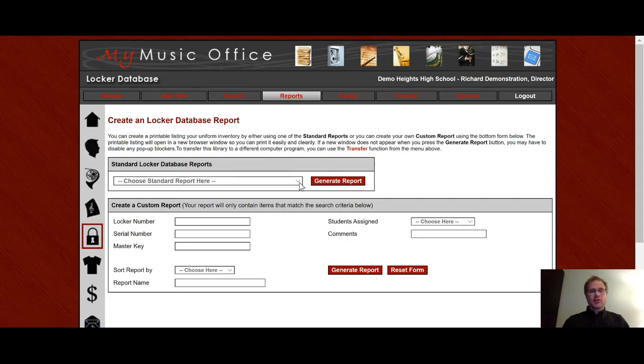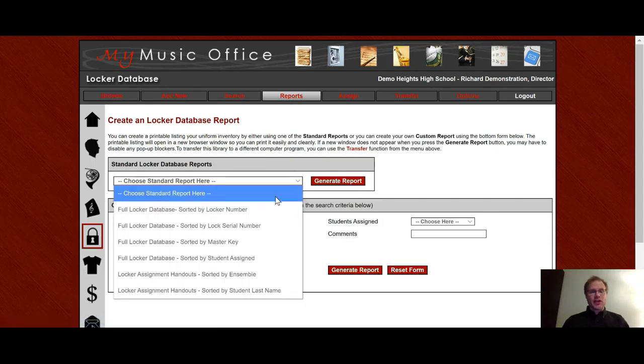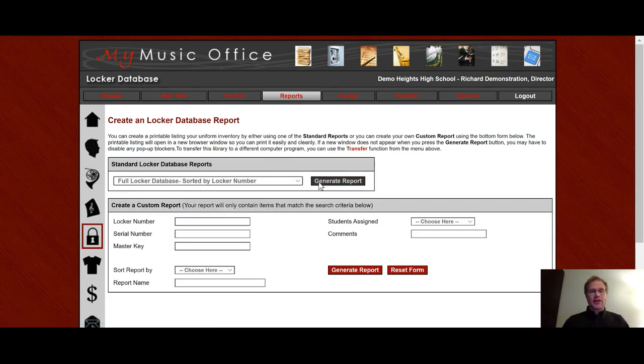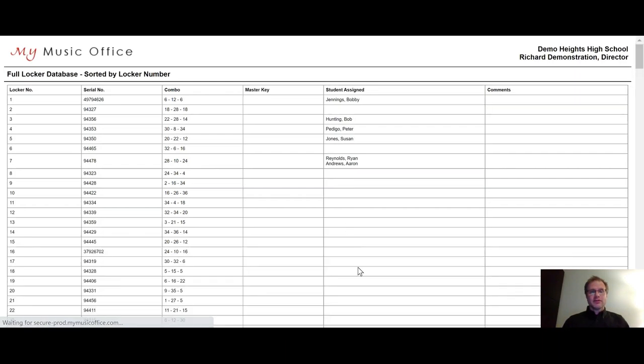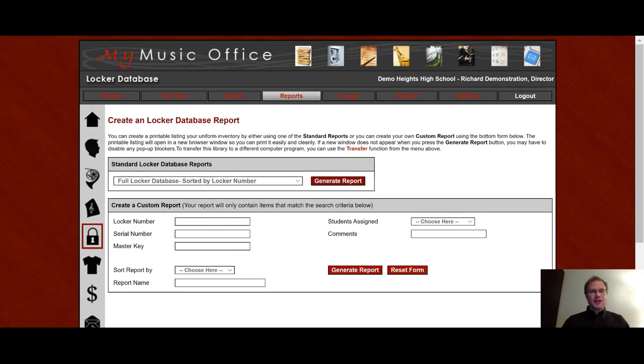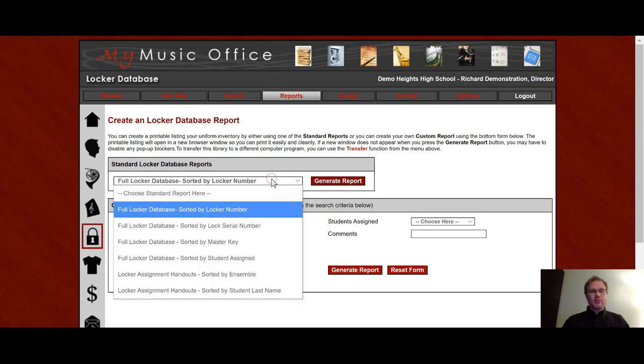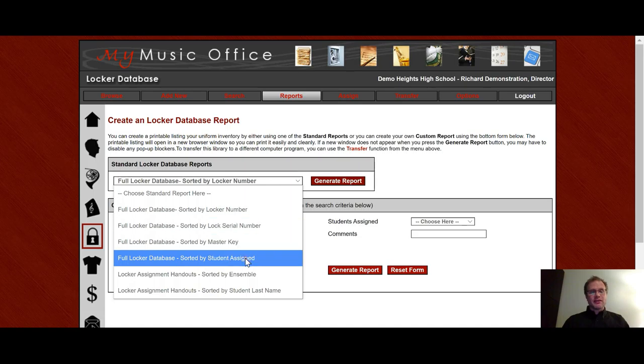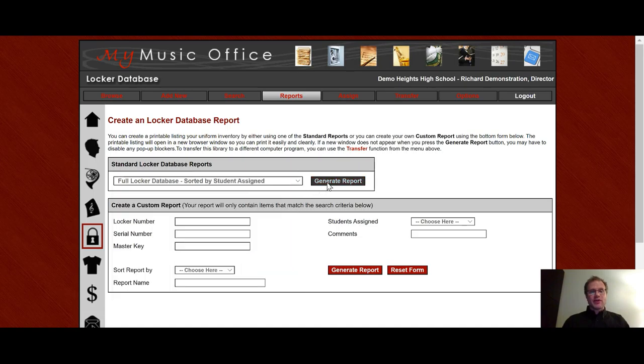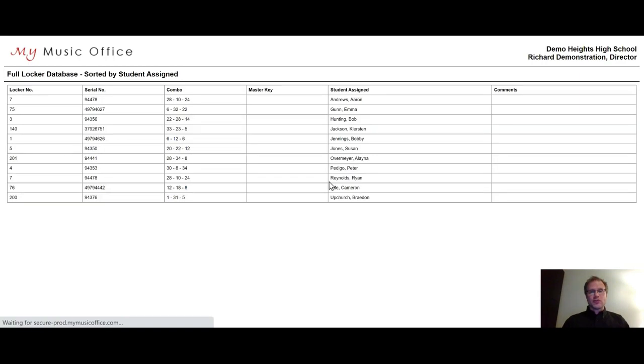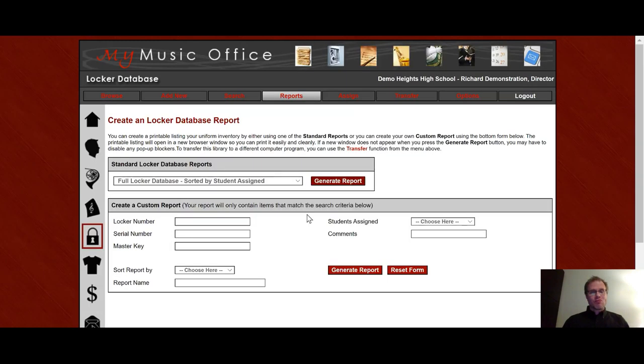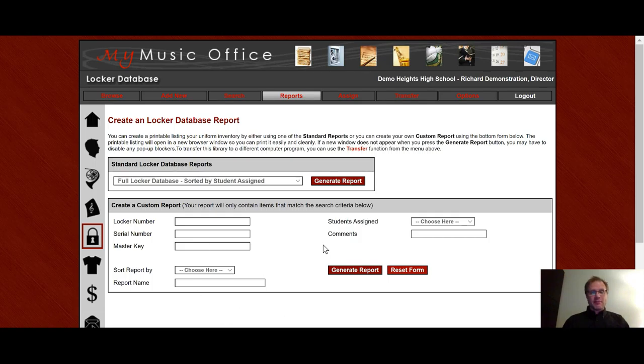Under reports, these are printable reports such as full locker database sorted by locker number. You'll notice it gives you all the information you need to know. And then you can also do one by student assigned. And so that way it only shows you the lockers that are actually assigned to a student at this time. You'll notice here at the bottom, you create a custom report by doing a search and then being able to make a report based on your search.